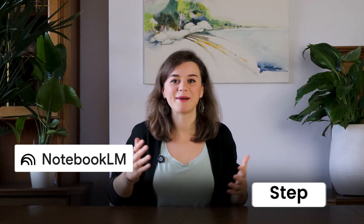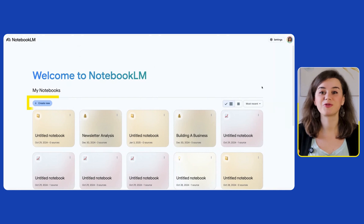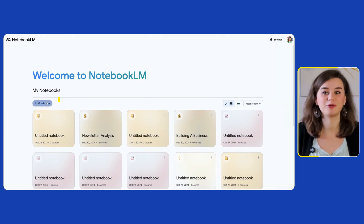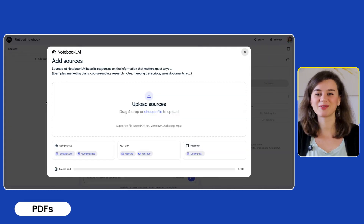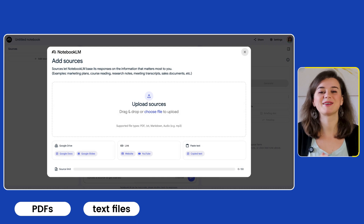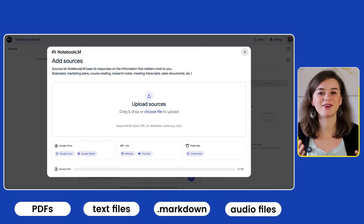Let me walk you through getting started with Notebook LM step by step — I'll make it super simple. After logging in, your first move will be creating a new Notebook. You can upload PDFs, text files, markdown documents, or even audio files.